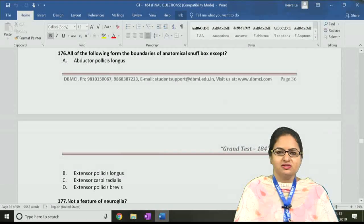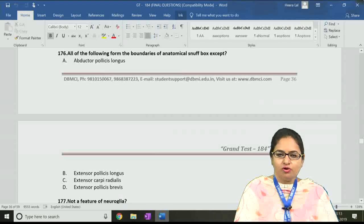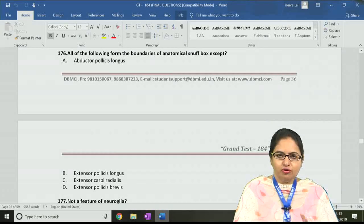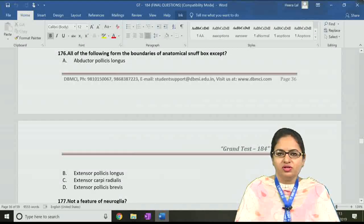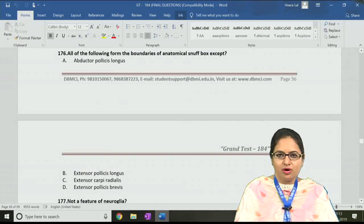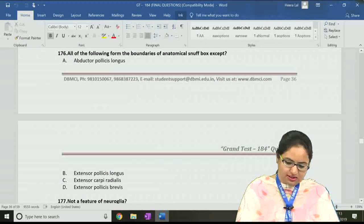Hello to all of you, myself Dr. Shilpi Agarwal and today we will be discussing the anatomic questions of Grand Test 184. Starting from question number 176, this question is regarding the anatomical snuff box, its boundaries, and the answer for this question is C.